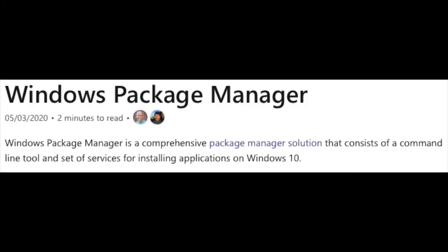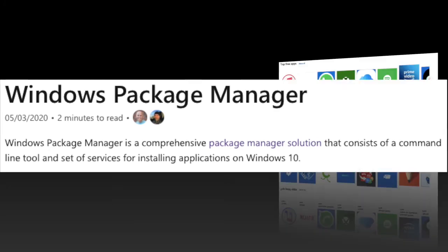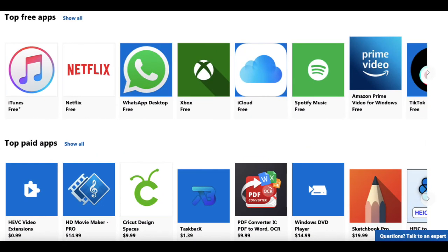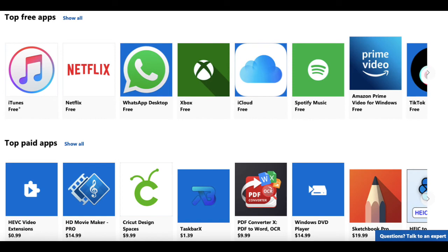Also, before recent builds of Windows 10, there was no default package manager for Windows. Windows 8, I think, introduced an app store, but believe me, it's lacking. And I know nothing about the recently introduced package manager, so I can't really speak to how good it is or is not.